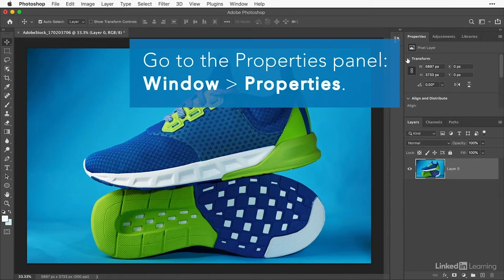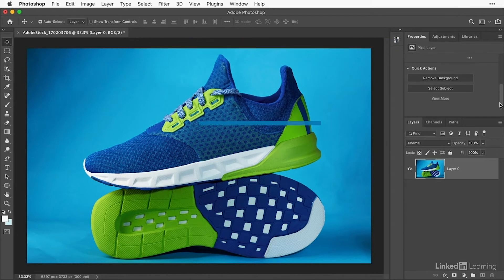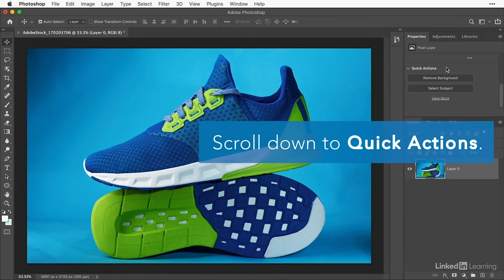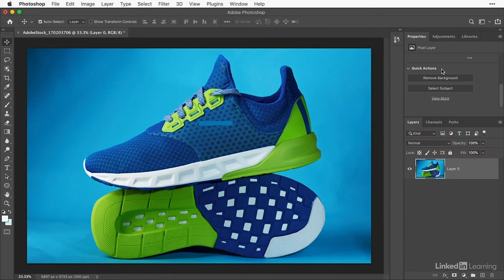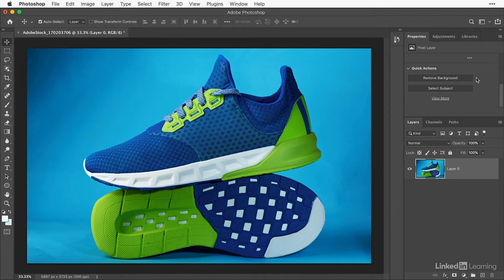Now go to the Properties panel. Scroll all the way down to the bottom of the Properties panel to find the Quick Actions section. The quick actions that are displayed here are different for different kinds of layers. The Remove Background quick action only shows up if you have a regular pixel layer selected, as we do now.